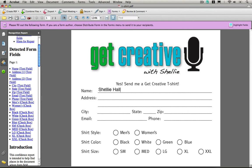I would go and fill out the rest of my information, select my shirt style, which would be women's. I want a black, size small.